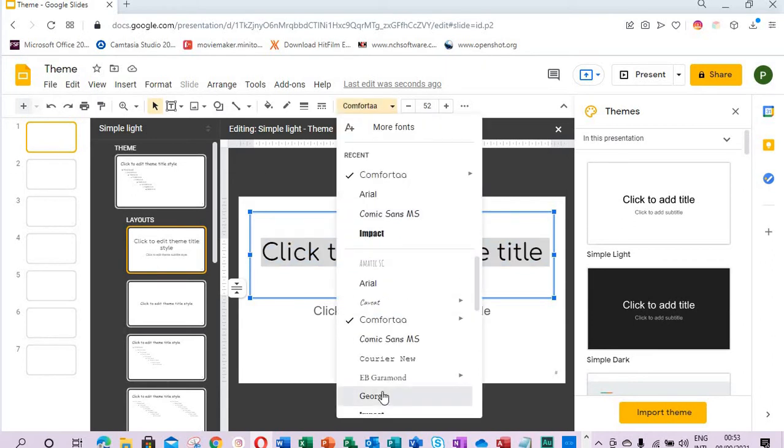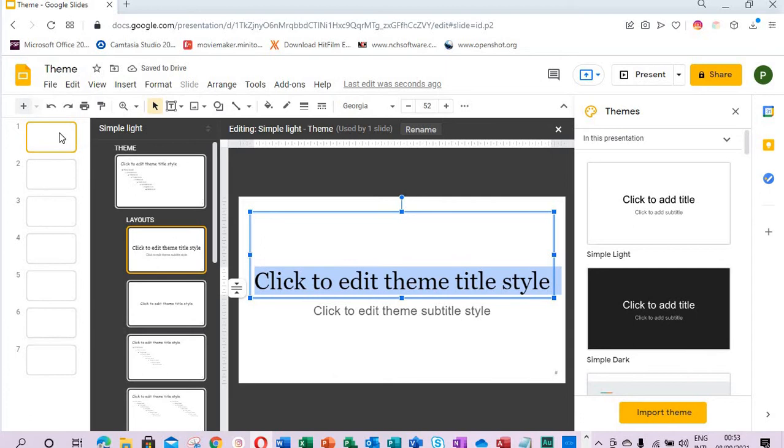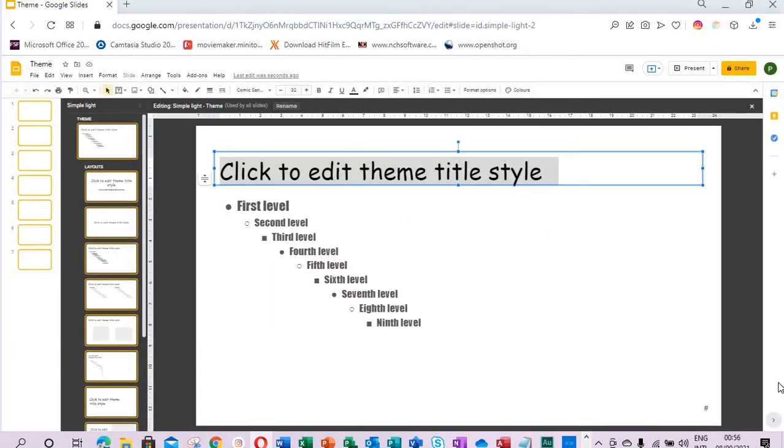When we type something here it will come out Georgia. So from the theme you can change the font, you can change the font size. You just select it, click the font icon, select any function you like. You can do all sorts of formatting from the theme like underlining.